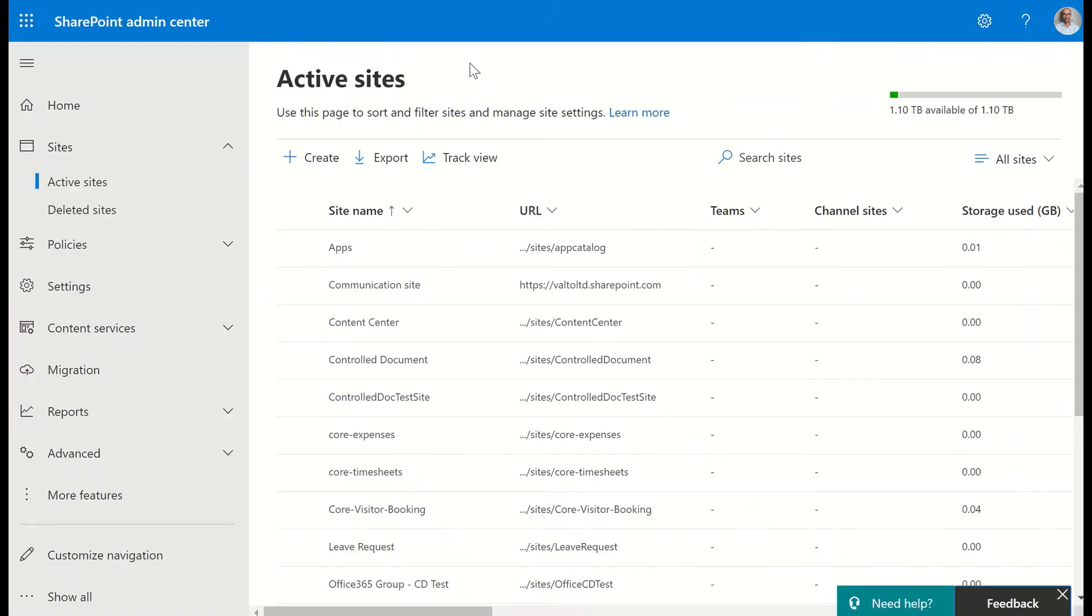So we've looked at how we can find the site owners of our SharePoint sites, and we've also looked at how we can find the team owners as well.